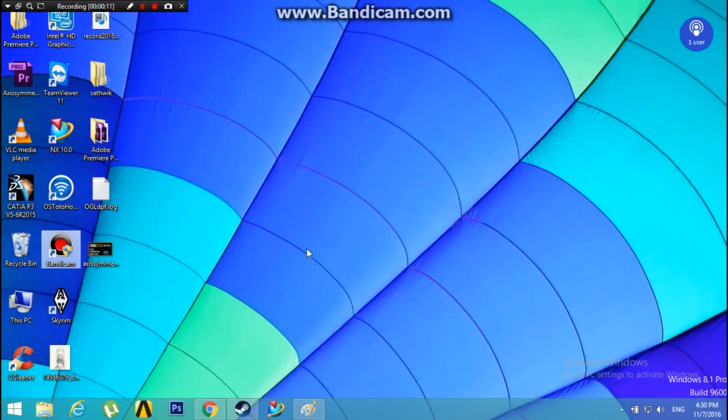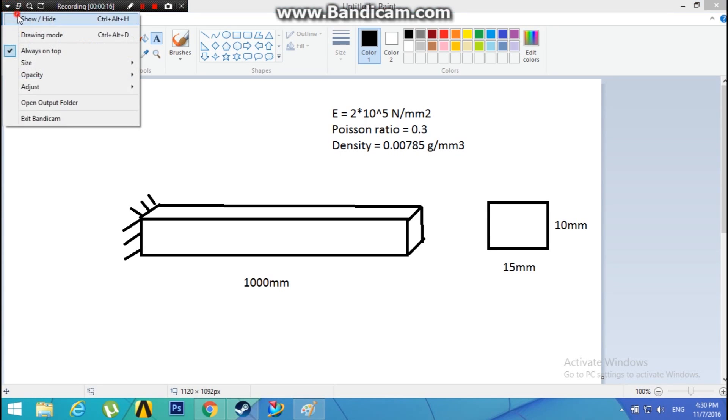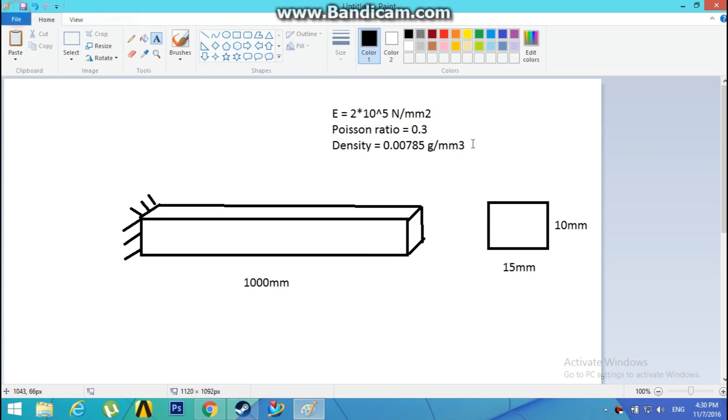Hello guys, in this video I'm going to show you how to obtain mode shapes and natural frequency of a cantilever beam using modal analysis in mechanical APDL ANSYS. This is a cantilever beam of 1 meter, that is 1000 mm length.